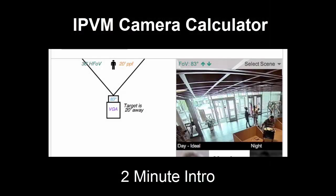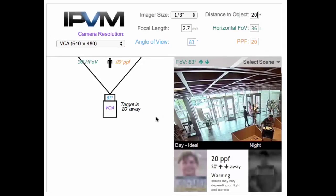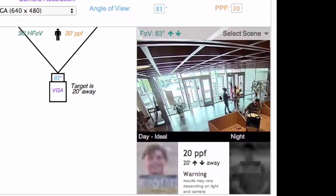We're excited to unveil the all-new IPVM camera calculator that's going to radically change how you design surveillance systems.